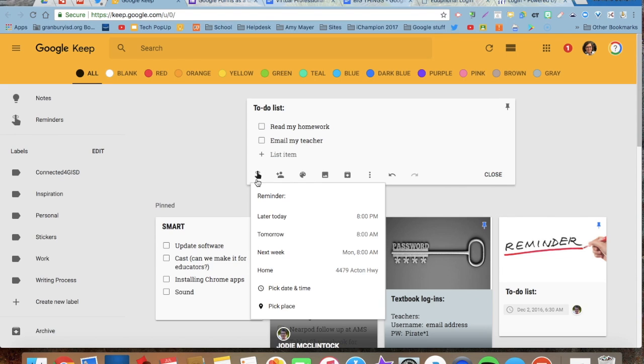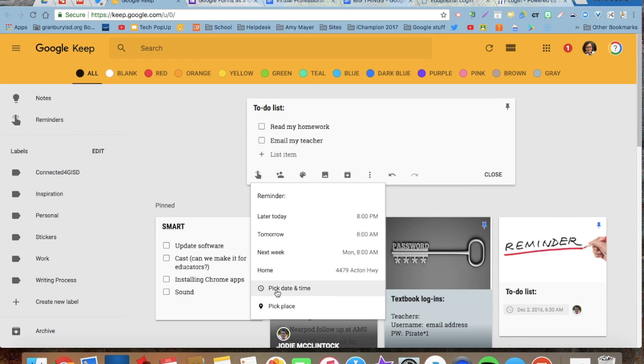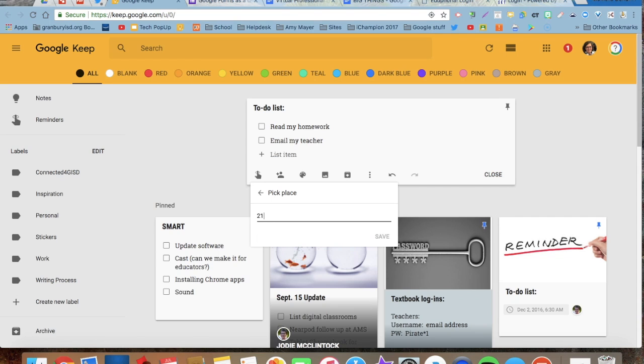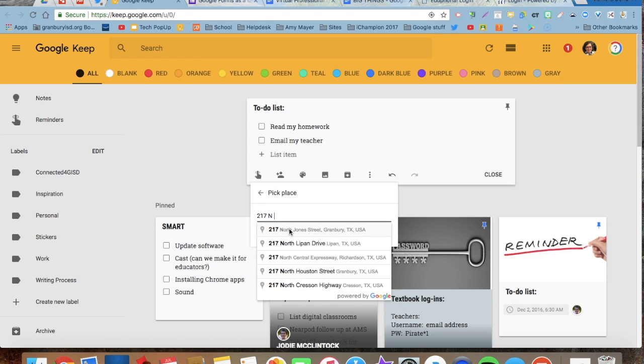If I want to, I can choose pick a place. So maybe I want to remember something whenever I get to work. So I'm going to put in the address for my office. And when I arrive at this location, it will remind me.